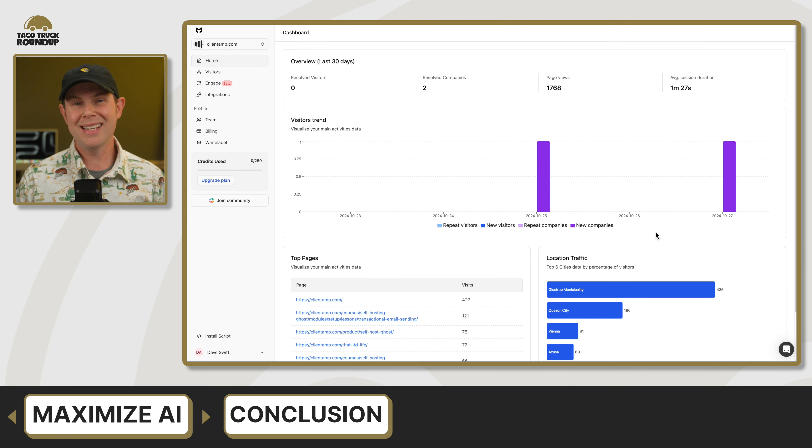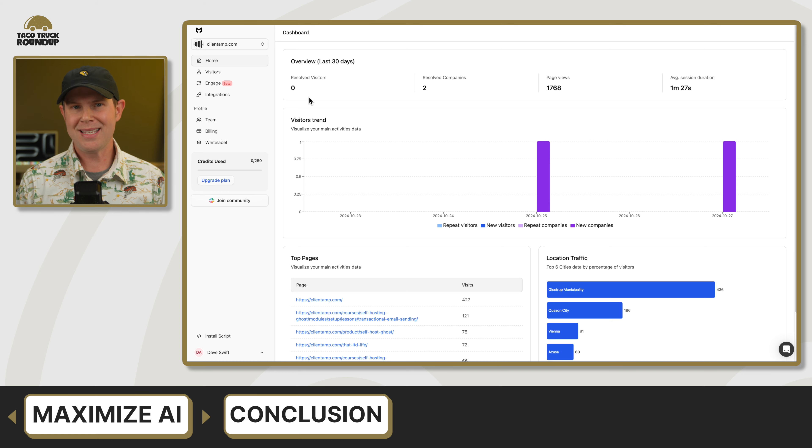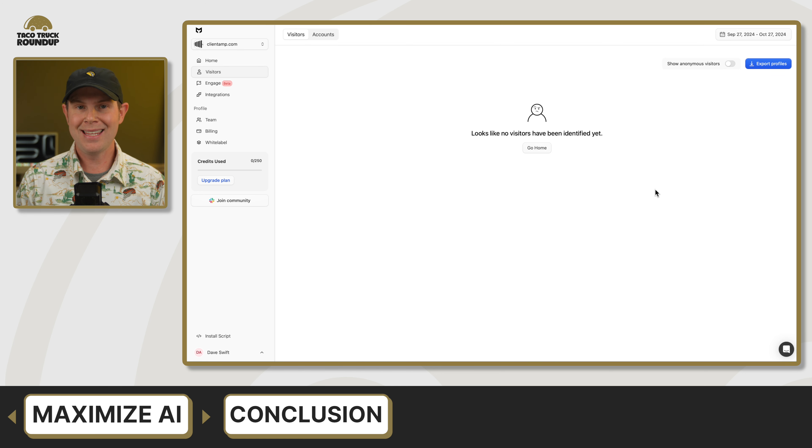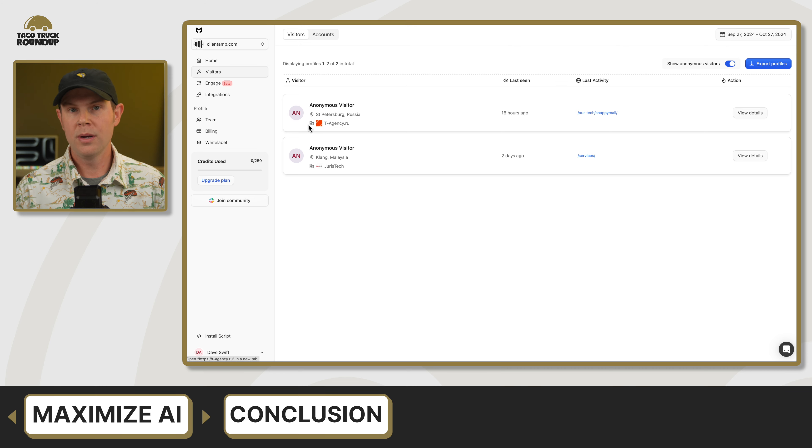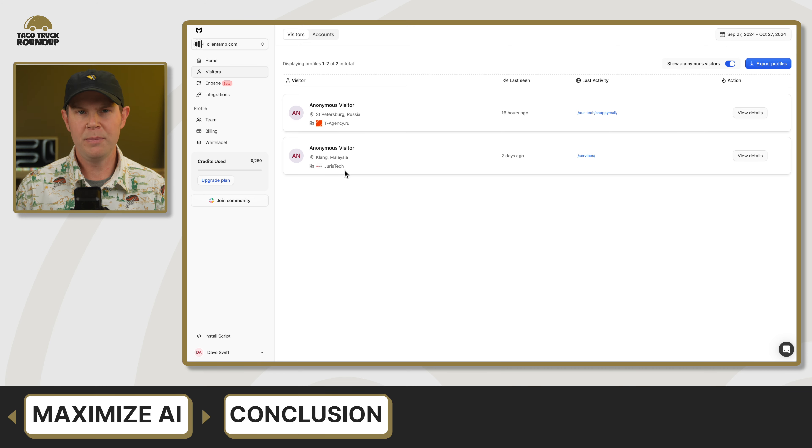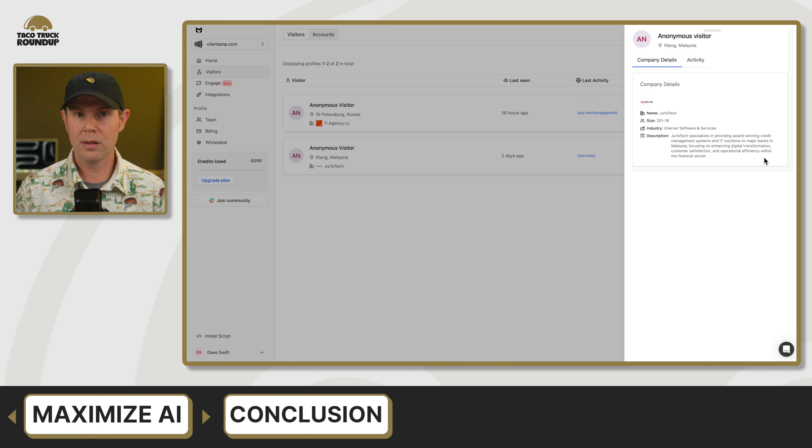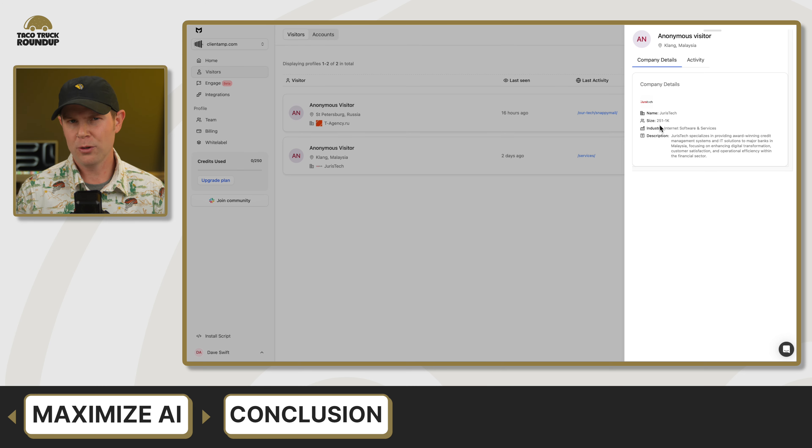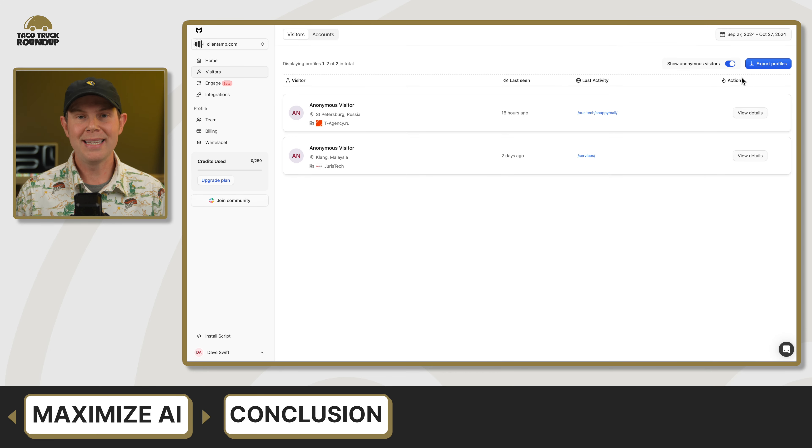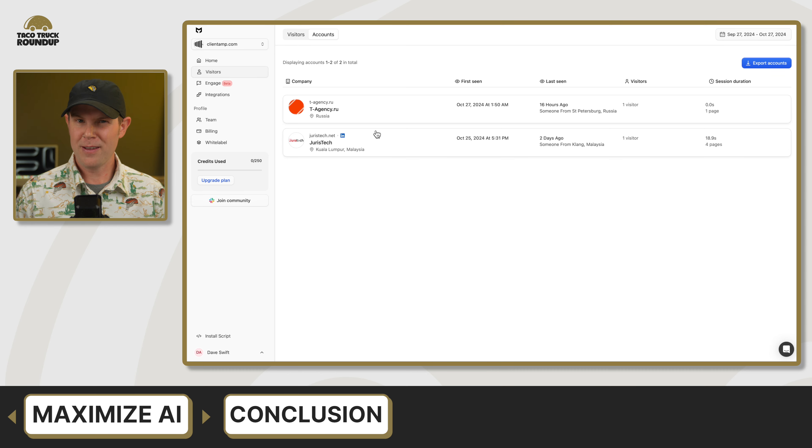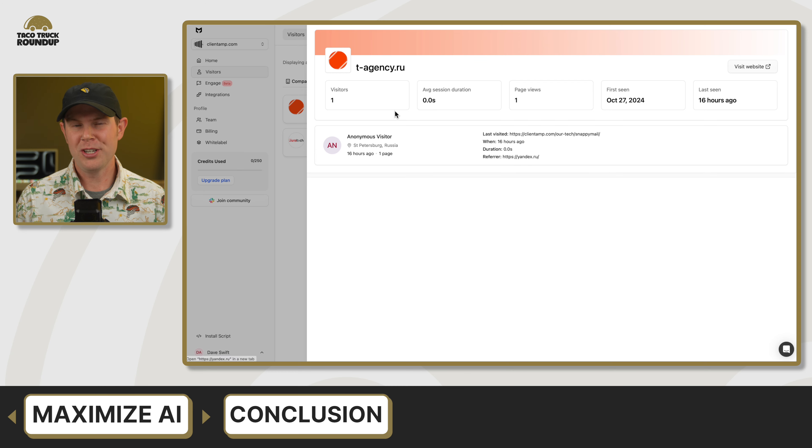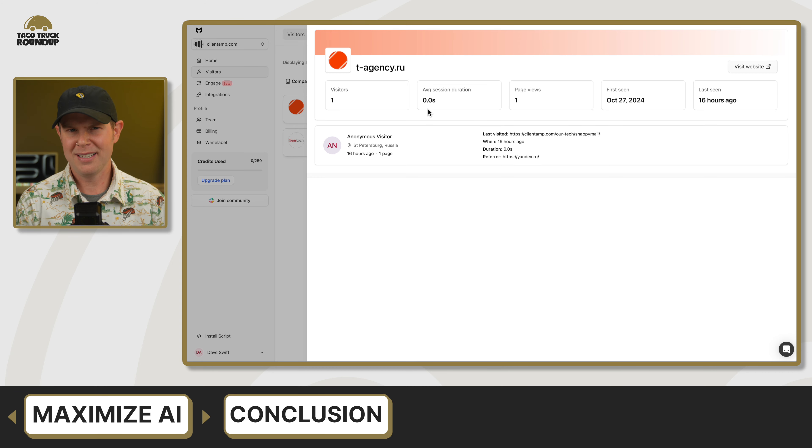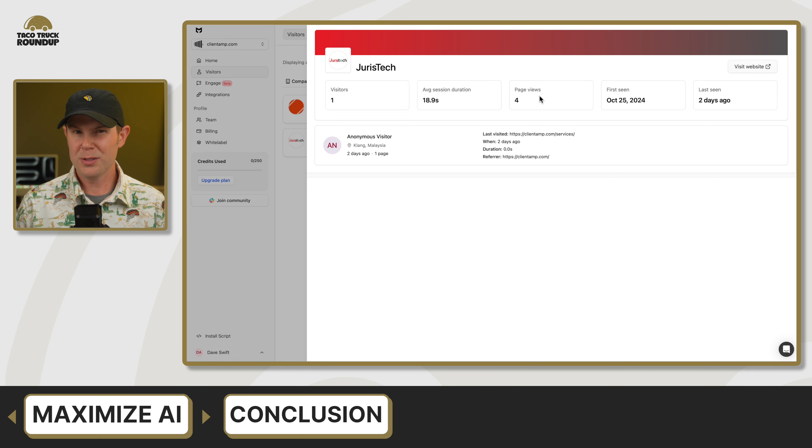Our next tool this week is called maximize AI, and this is a website visitor identification and chat tool. Basically the primary feature is that this tool will allow you to put a little script on your website. And then when anonymous visitors hit your website, it's going to do its best to try to identify them. So you could do some cold outreach and maybe try to engage them and sell them your products or services. In practice, I really struggled to get this tool to identify much of anybody. I had it on my site for only a few days. We got about 2000 page views in that time, and it really only identified two different identities.